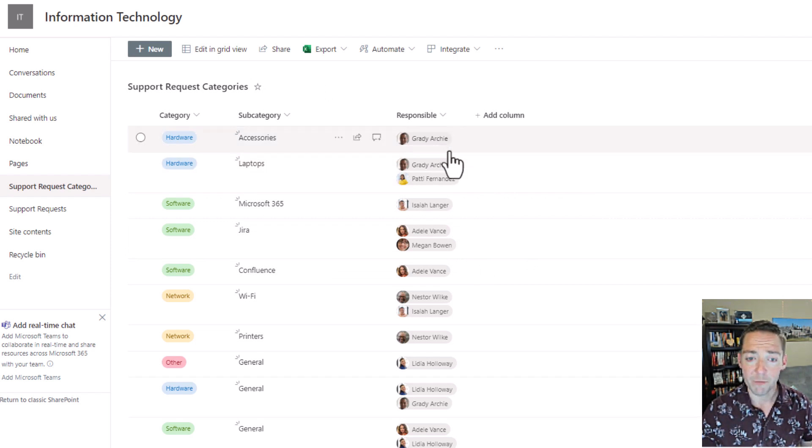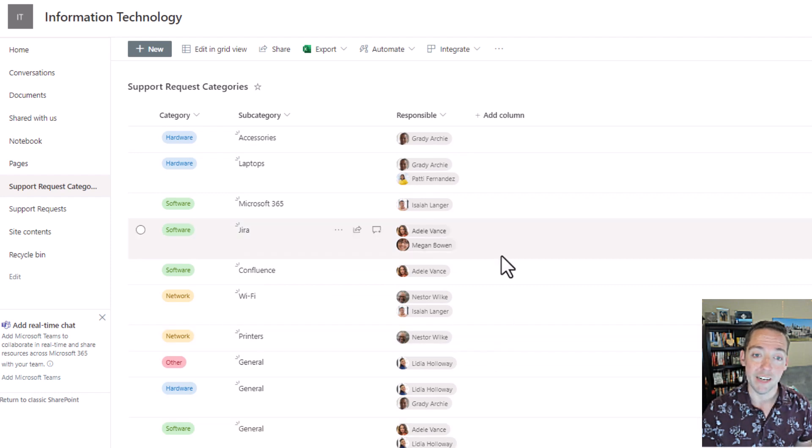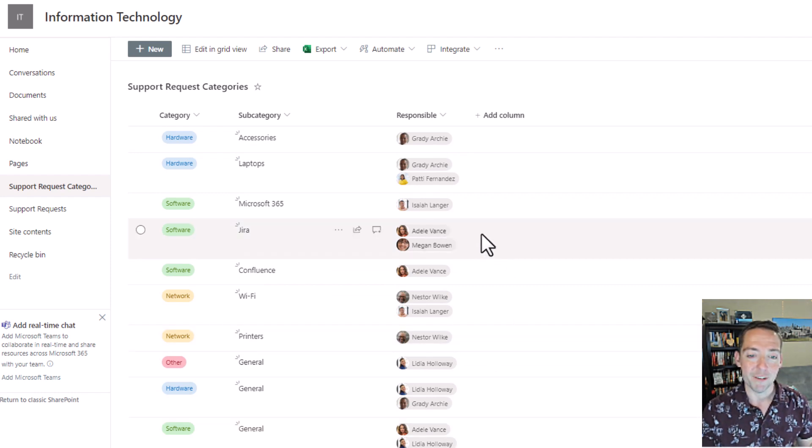So if someone were to leave the company, they come here, edit it, take out that person, and maybe put in another one in their place. It's pretty simple.